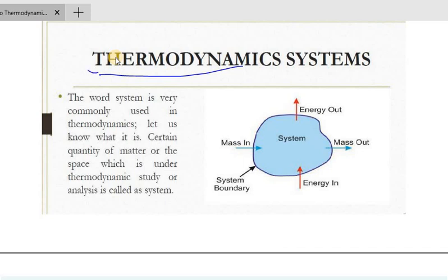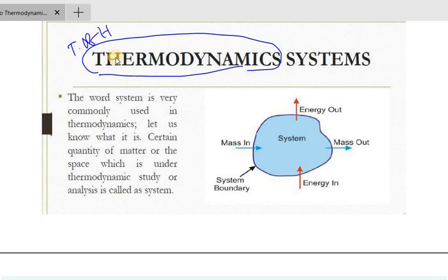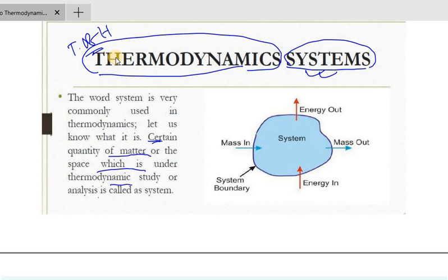Thermodynamic system — which means motion of heat or transfer of heat. What do you mean by the system? A certain quantity of matter or the space which is under thermodynamic study or analysis is called a system.